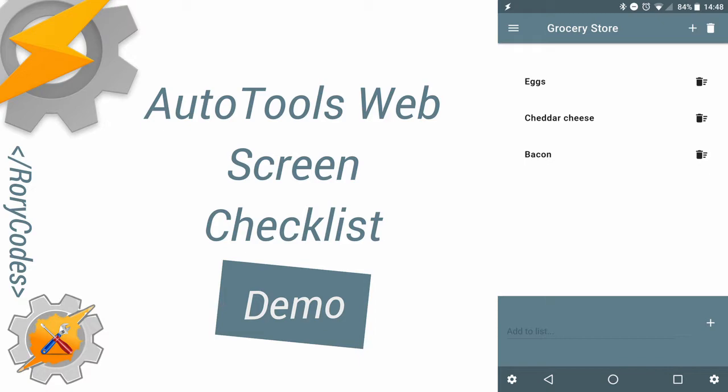Before we get started on that, guys, if you haven't hit that subscribe button, do so. You'll be notified of any new Tasker or Automation videos in the future.